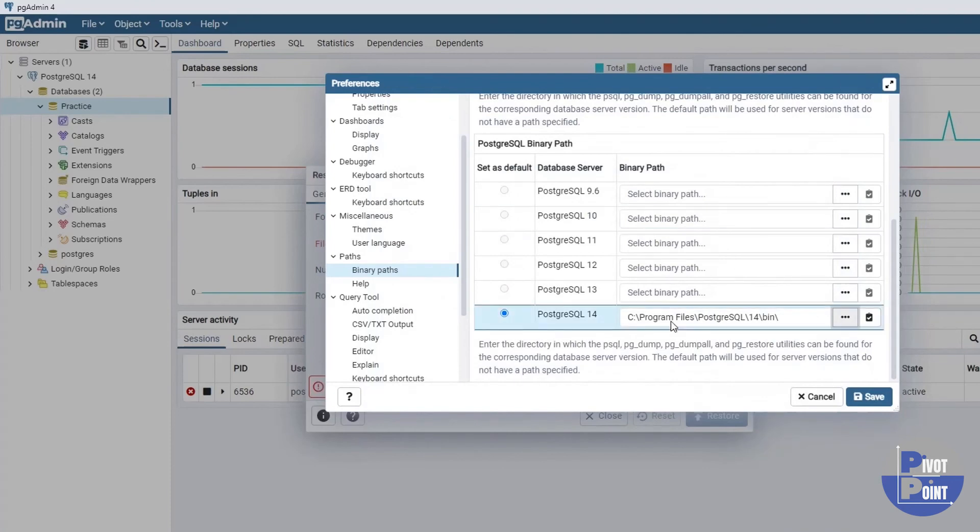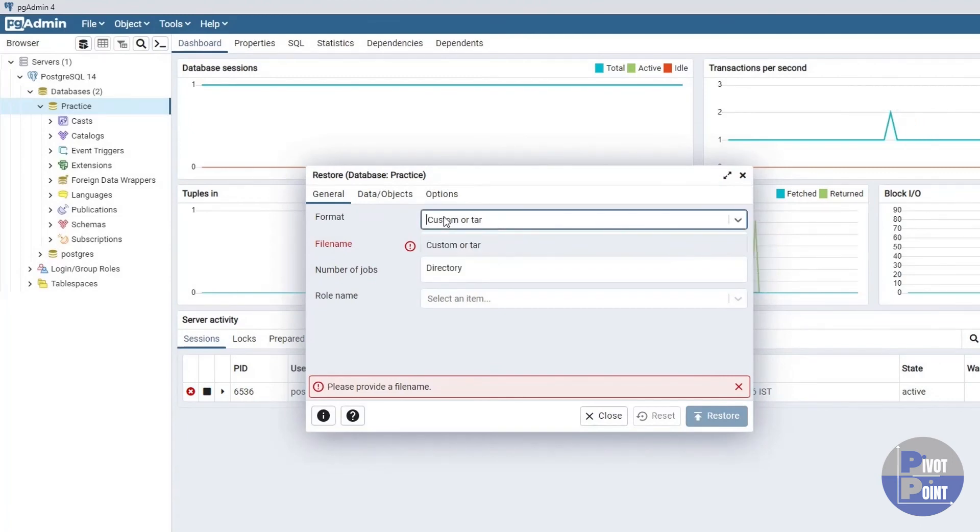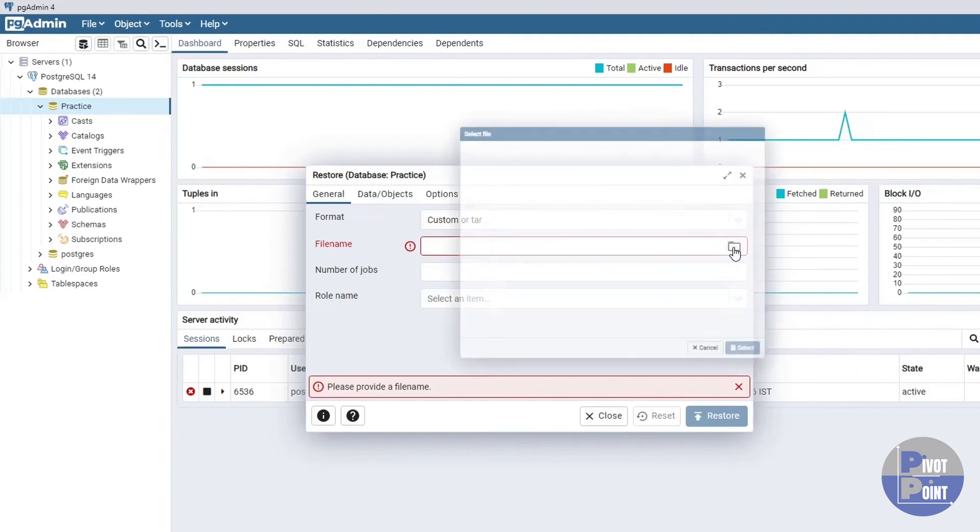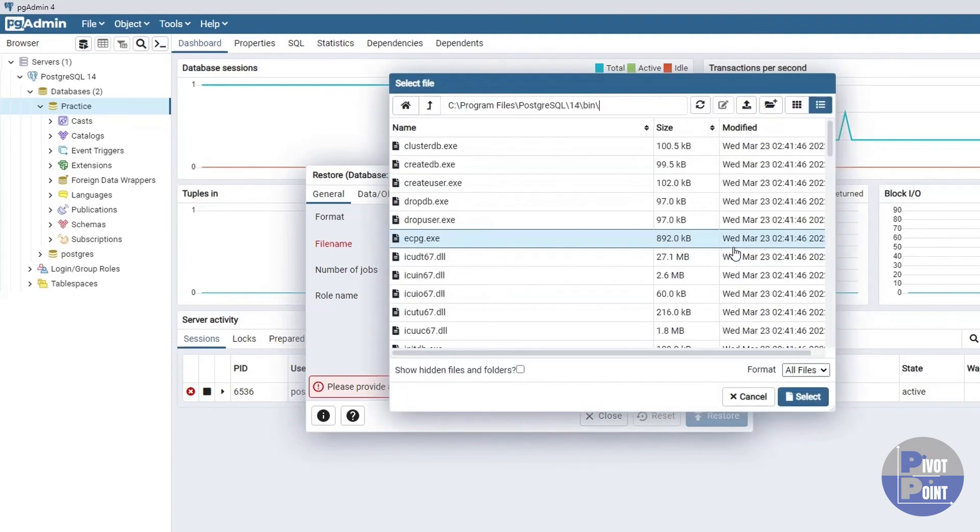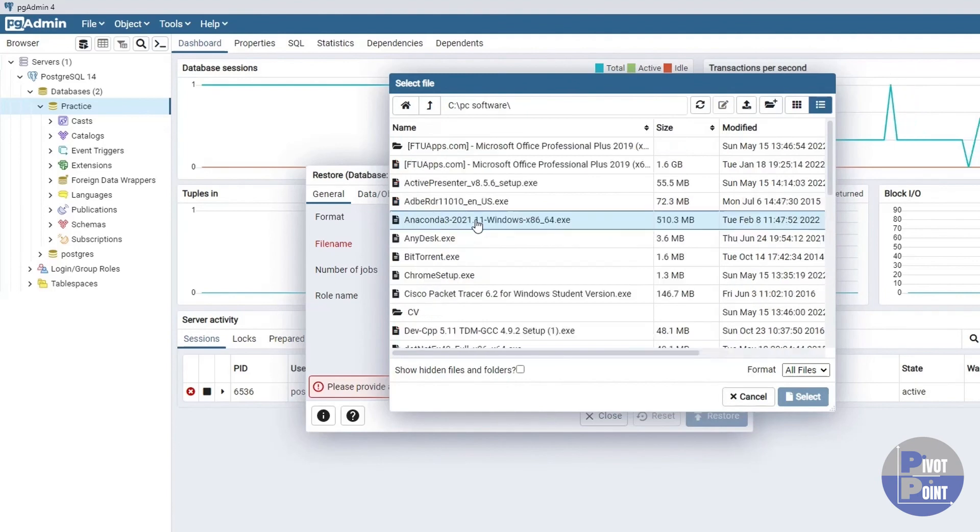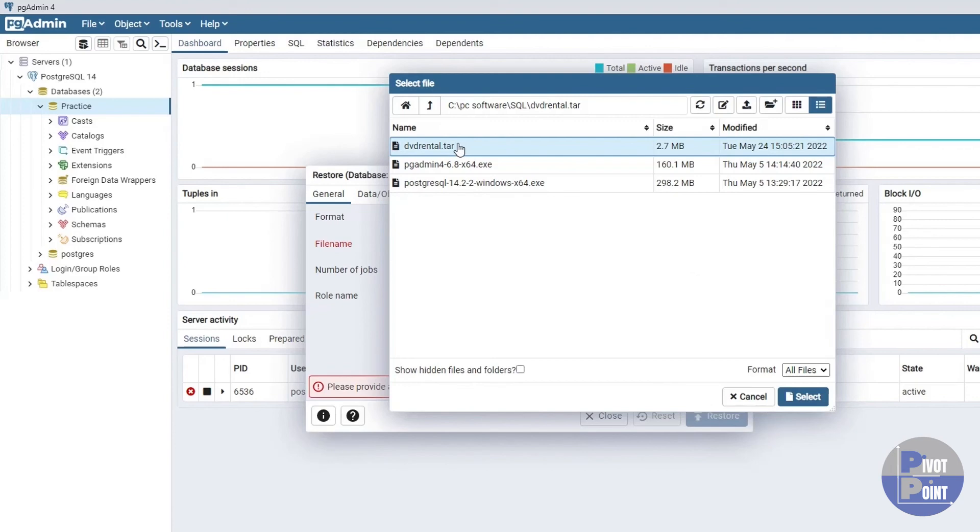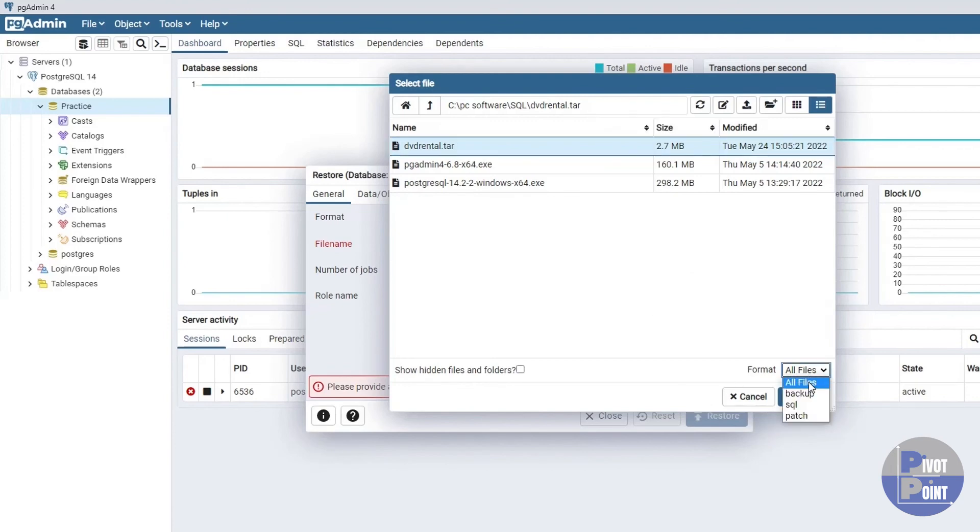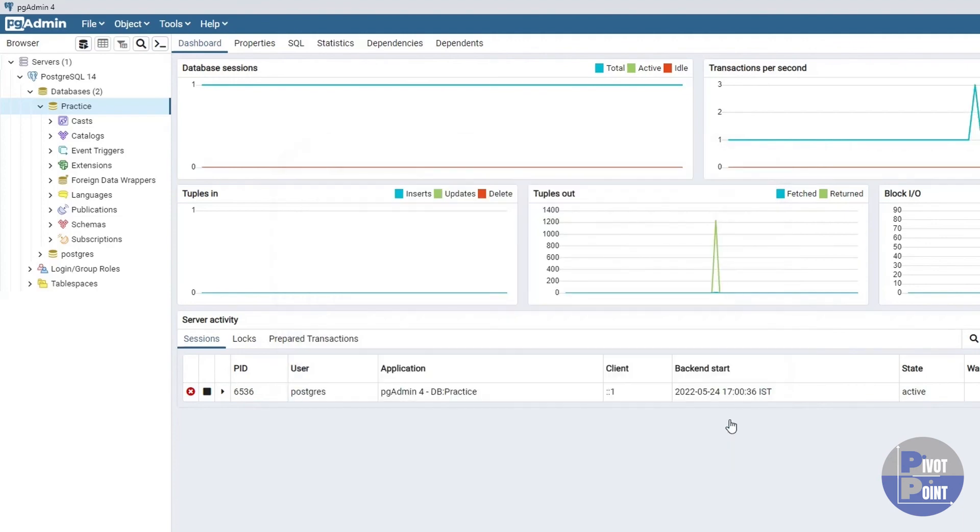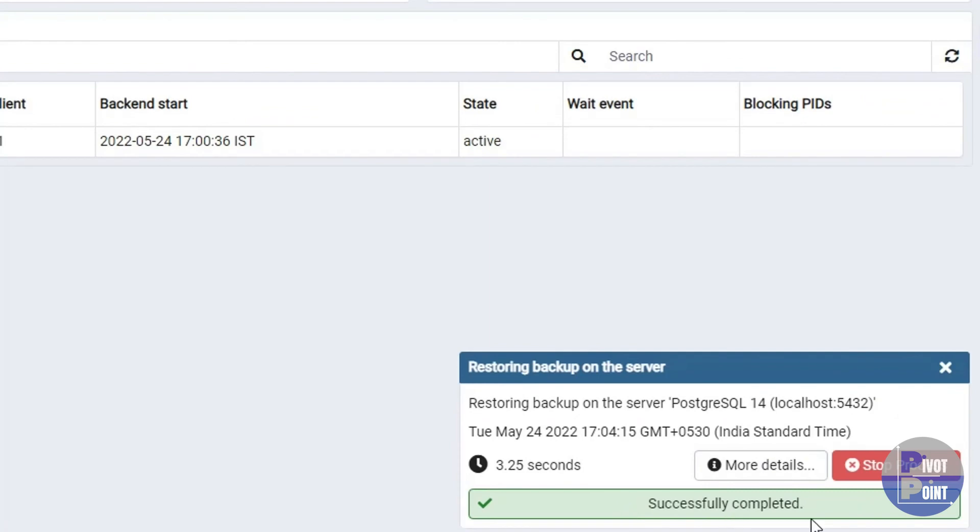Since everything is working fine for me and I hope it does for you as well, I'll cancel this option and I'll simply have to restore our database from here. It has to be custom or tar option over here and then from here I'm going to browse the tar file on my device. After browsing to the location where I have saved the tar file, I will select this option. But before doing this, if you cannot see this tar file even after browsing to the correct location, you need to select this option as all files. Okay, so I'll hit select and then restore. The restore has been started and successfully completed for me.